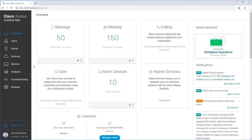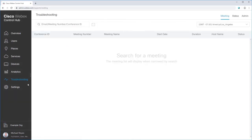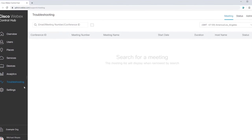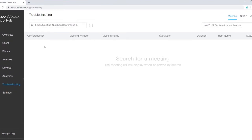From the main ControlHub page, click Troubleshooting on the left panel. You can search for meetings by conference ID, meeting number, or participant email.